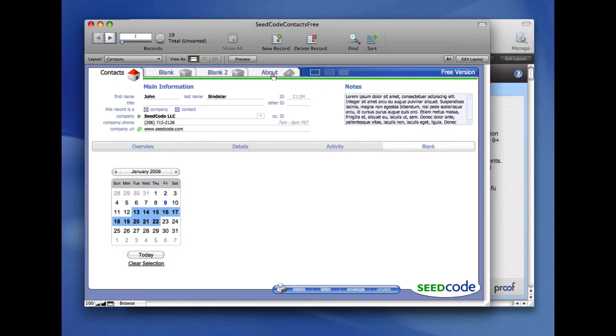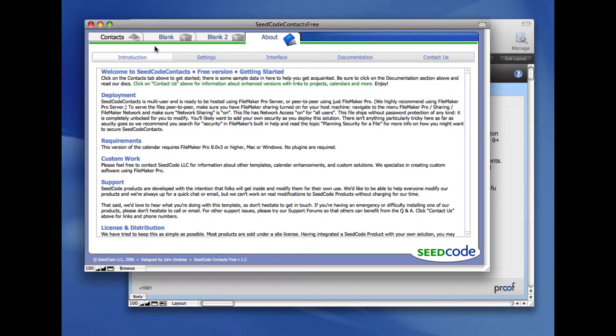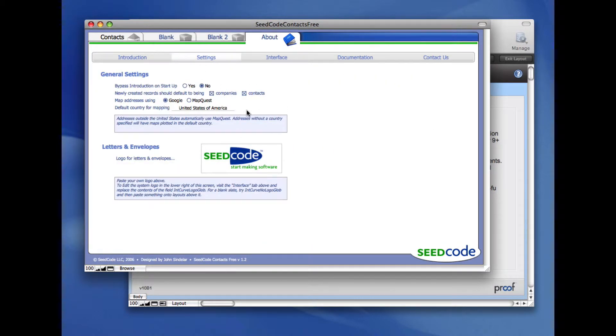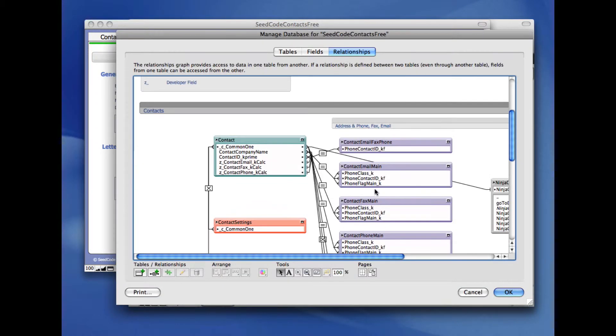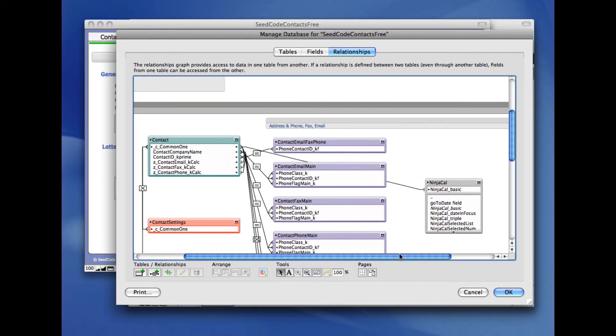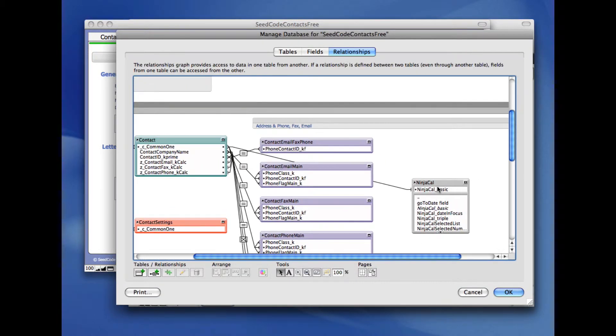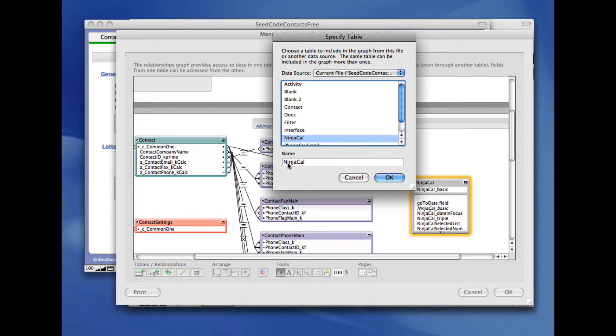So, what if I want to put the widget on a different layout based on a different table occurrence? Let's say I want to put one right here on Settings. Well, I'm just going to make a little change to the graph. I'm going to rename the table occurrence that was originally created. In this case, I'll call it Contacts NinjaCal, because it's related to the Contacts table right there.